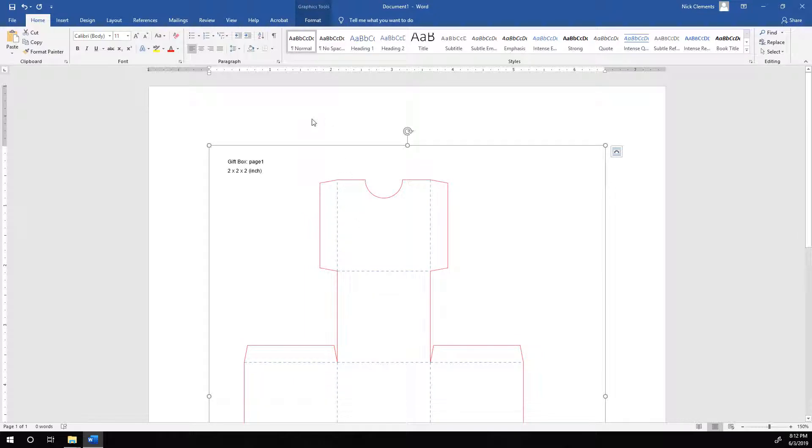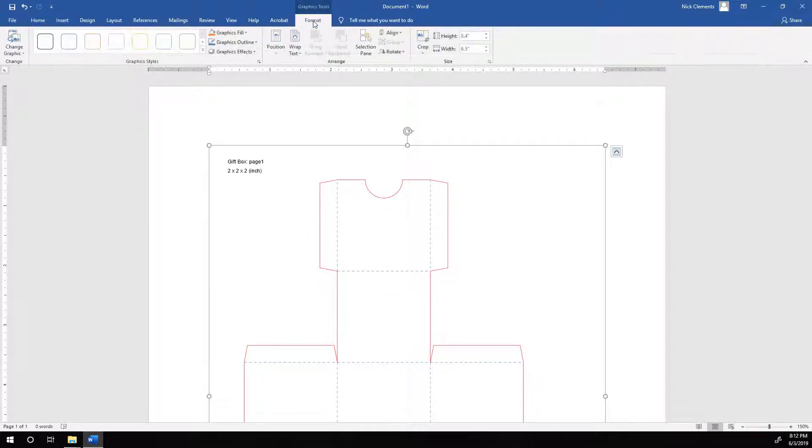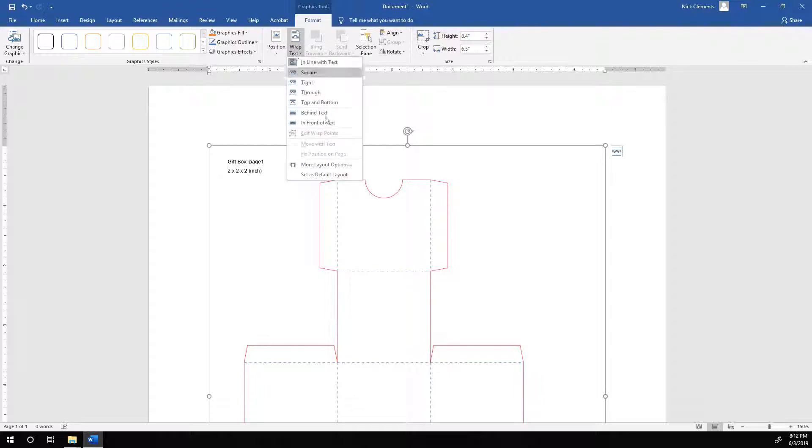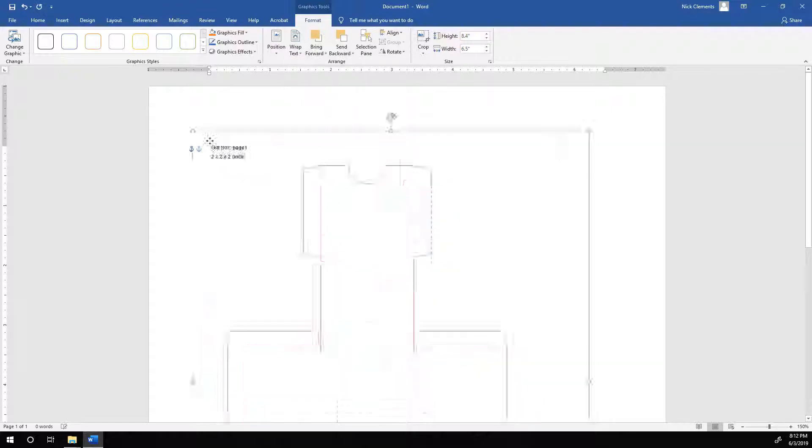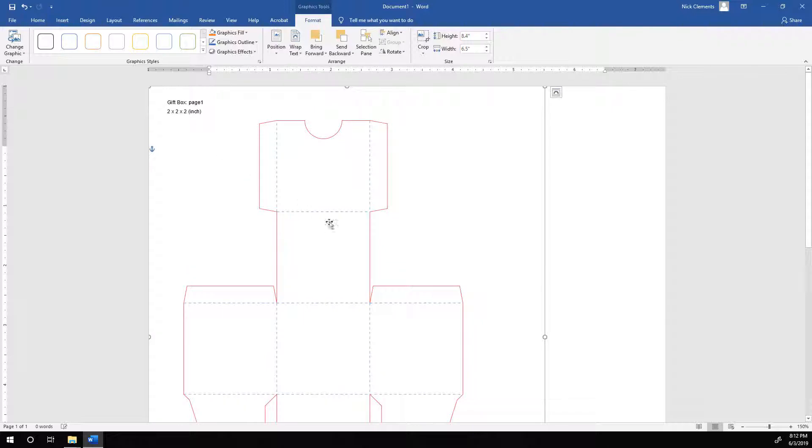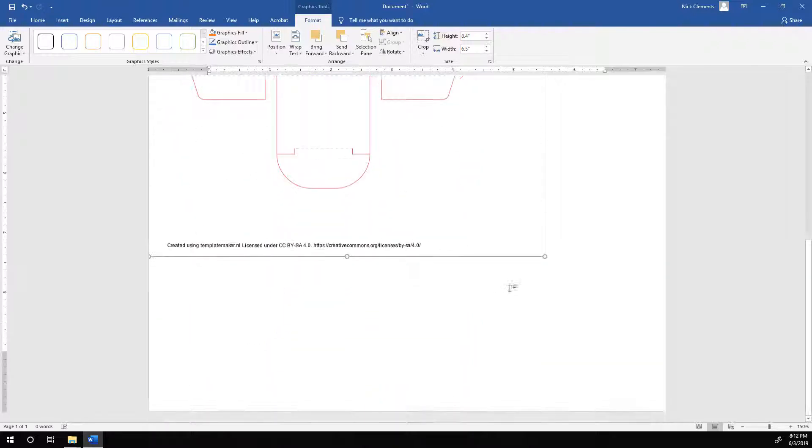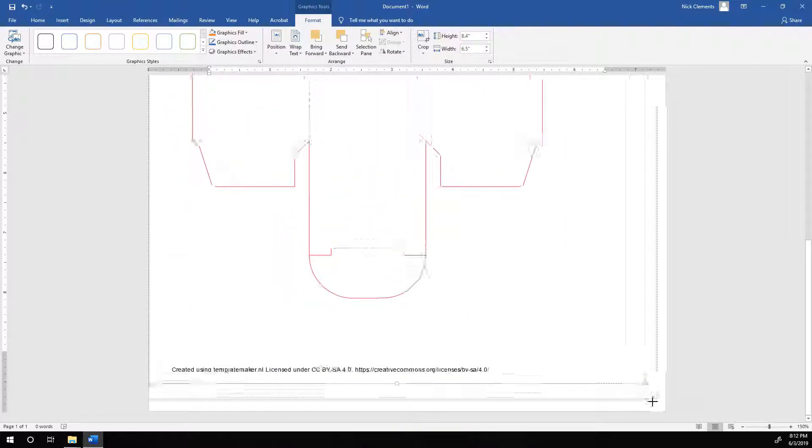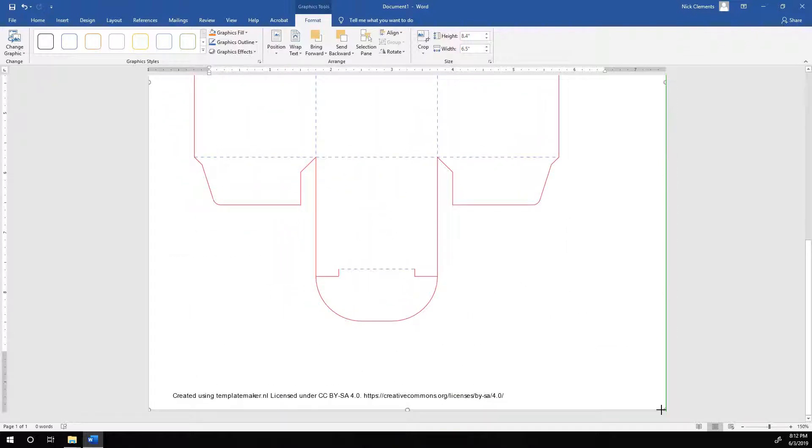And then to fix it, to get it back to an actual 2x2x2 inch box, we go to Format, Word Wrap, Behind Text. And then just move that up into the corner. And then drag this to fill the entire page.